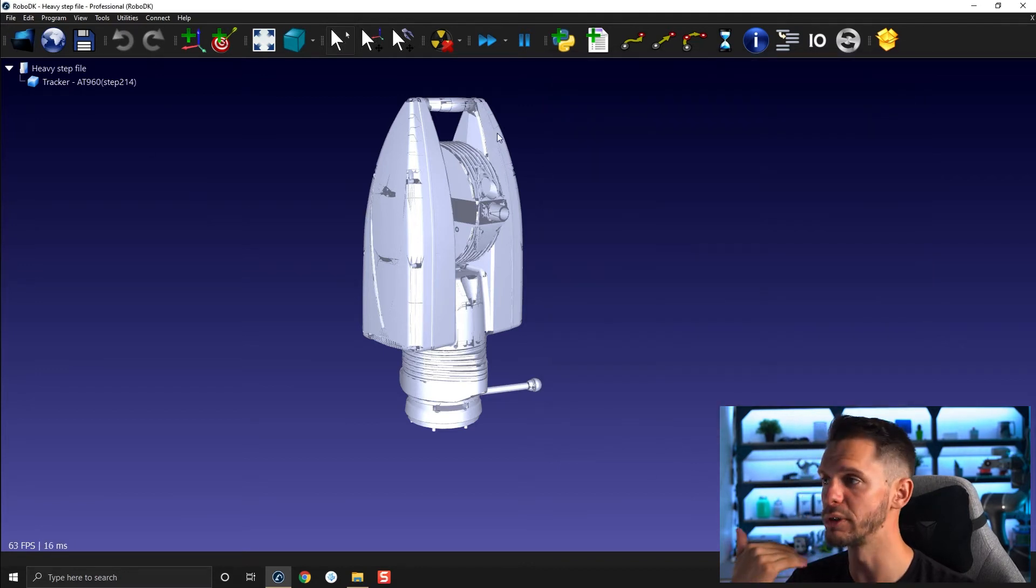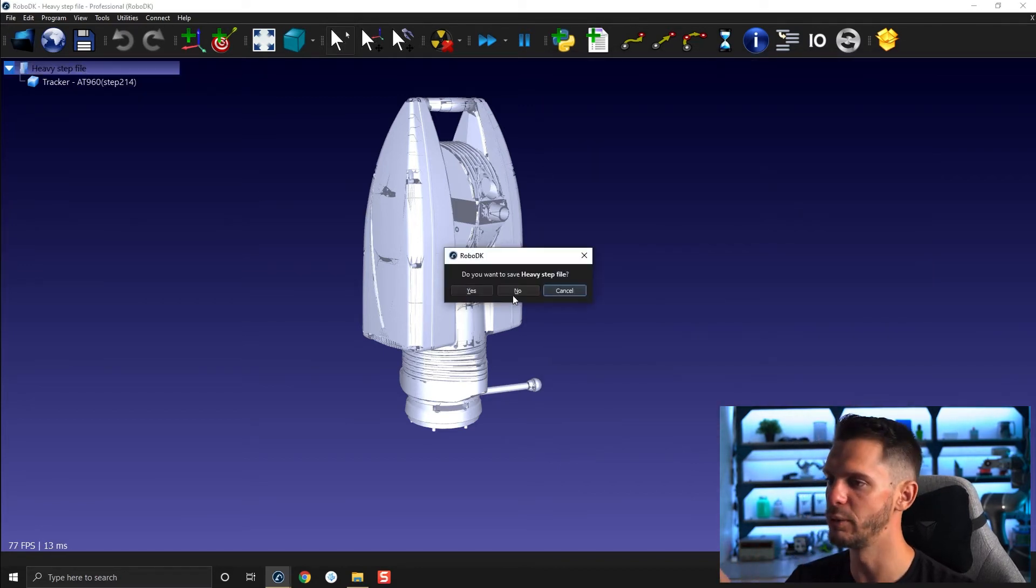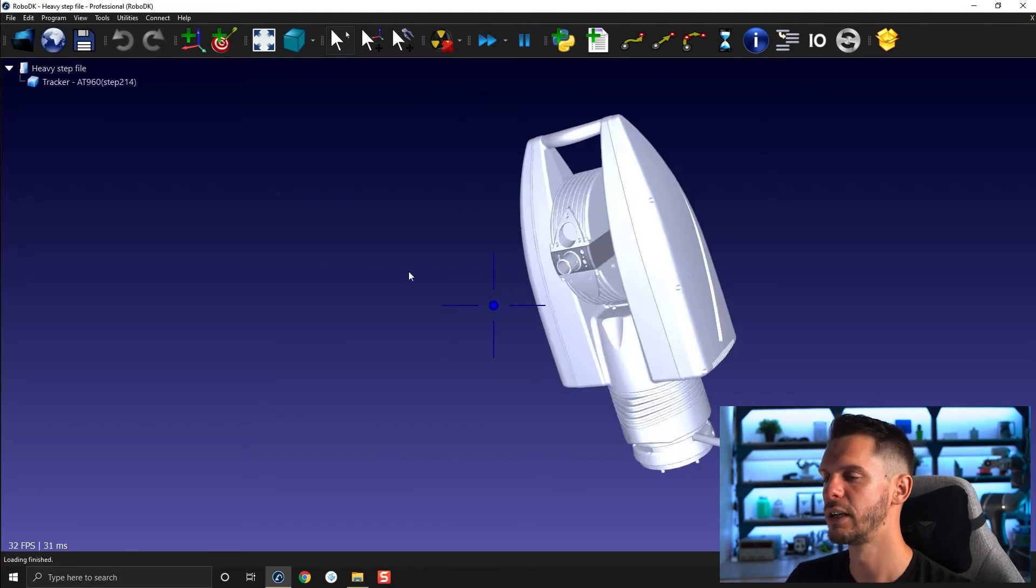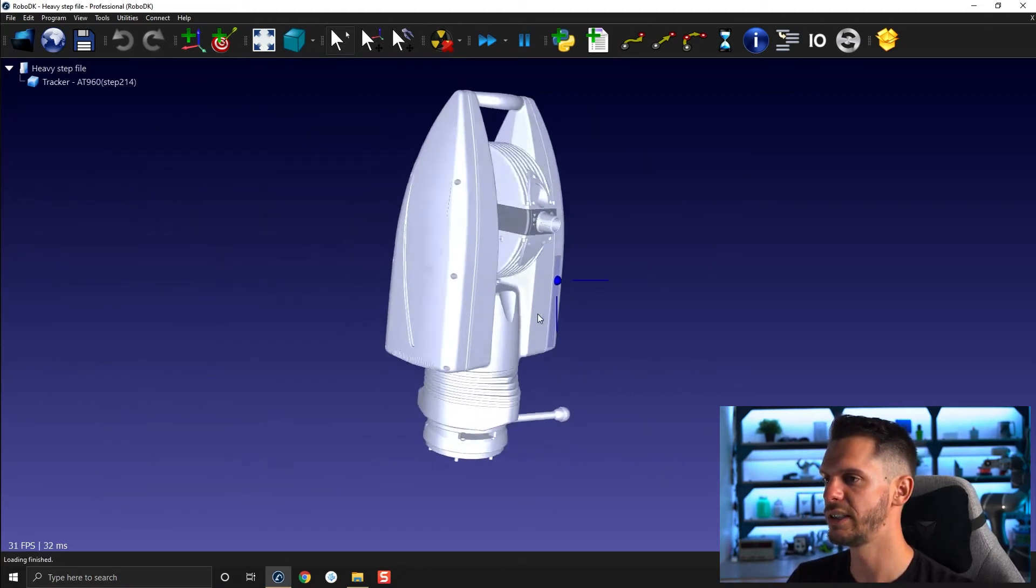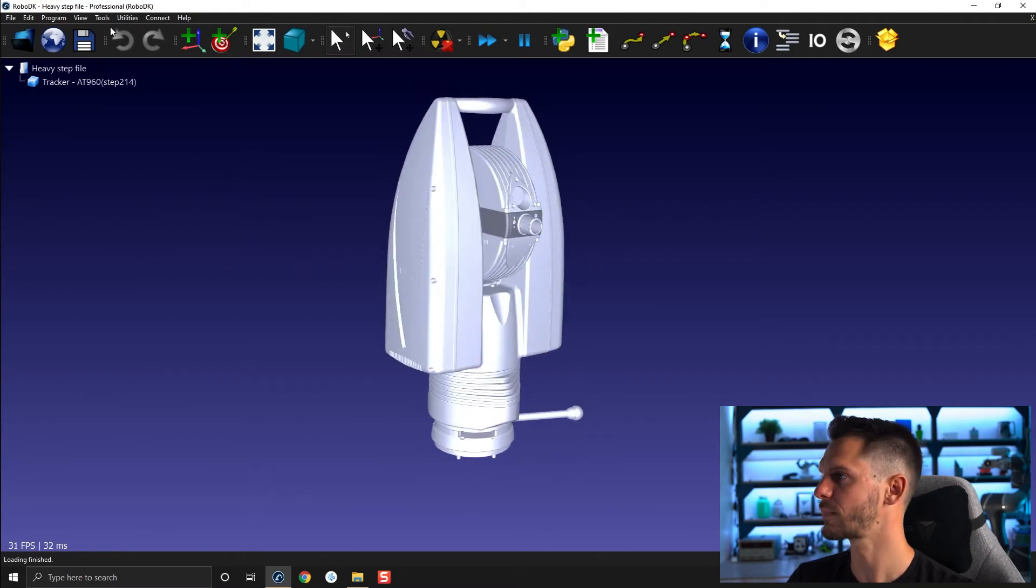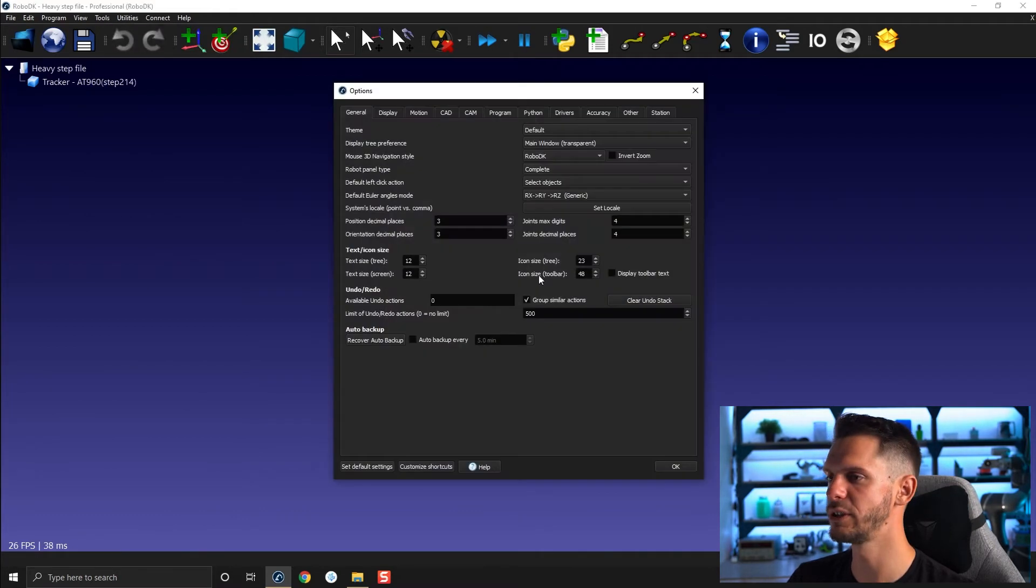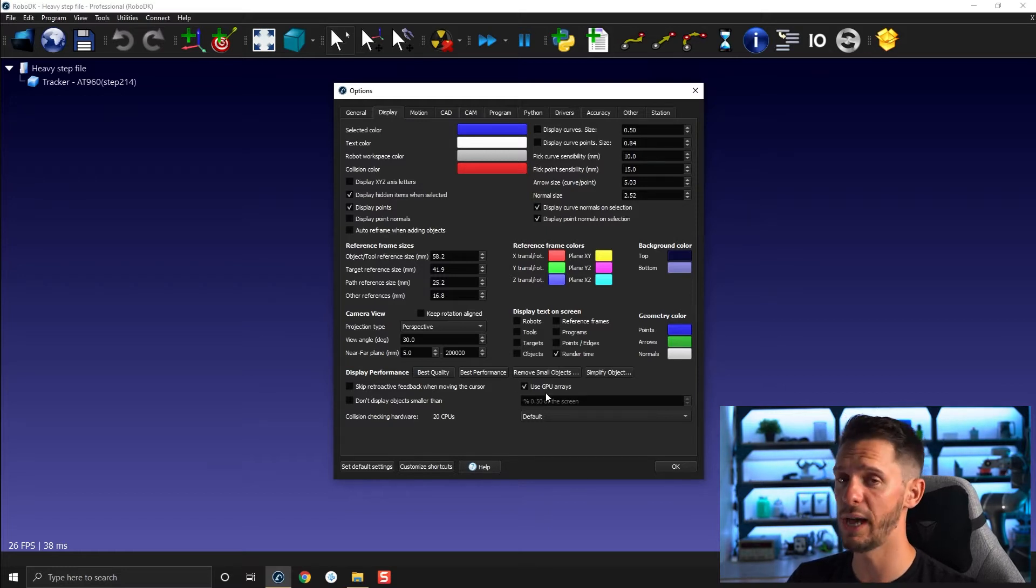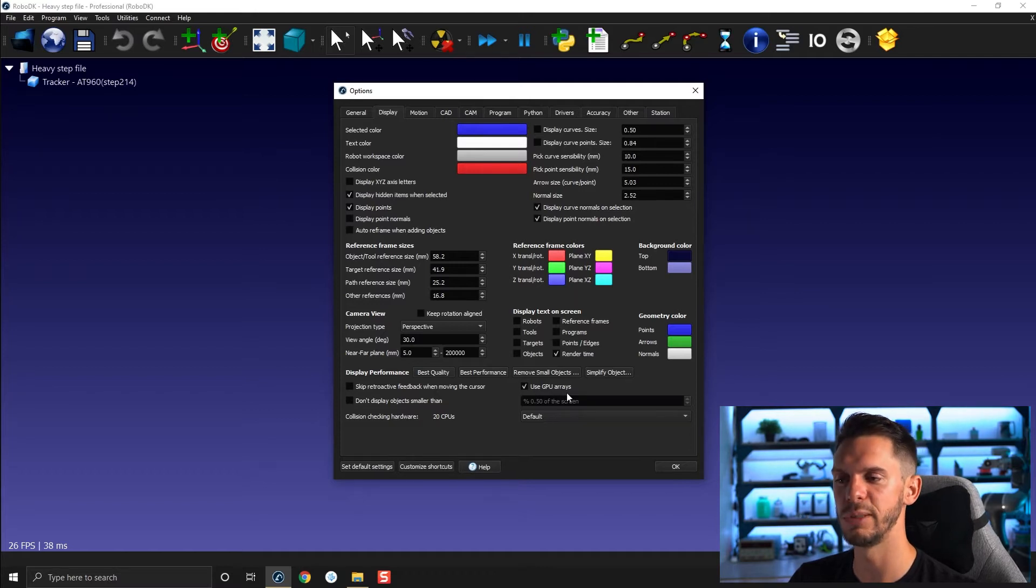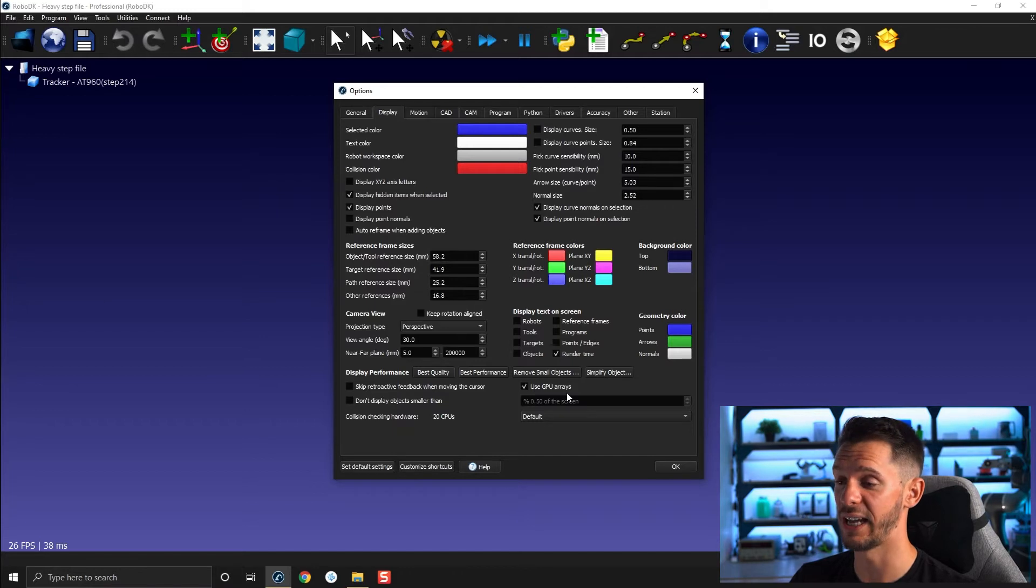So here I will simply close that and reopen it again. By the way, Ctrl-1 to reopen the latest object. So here if I go for Tool Options again and Display. Another thing you can do, first of all, if you have a GPU, a graphic card on your computer, I would recommend you to select use GPU arrays, especially for bigger files. It will have a huge impact.